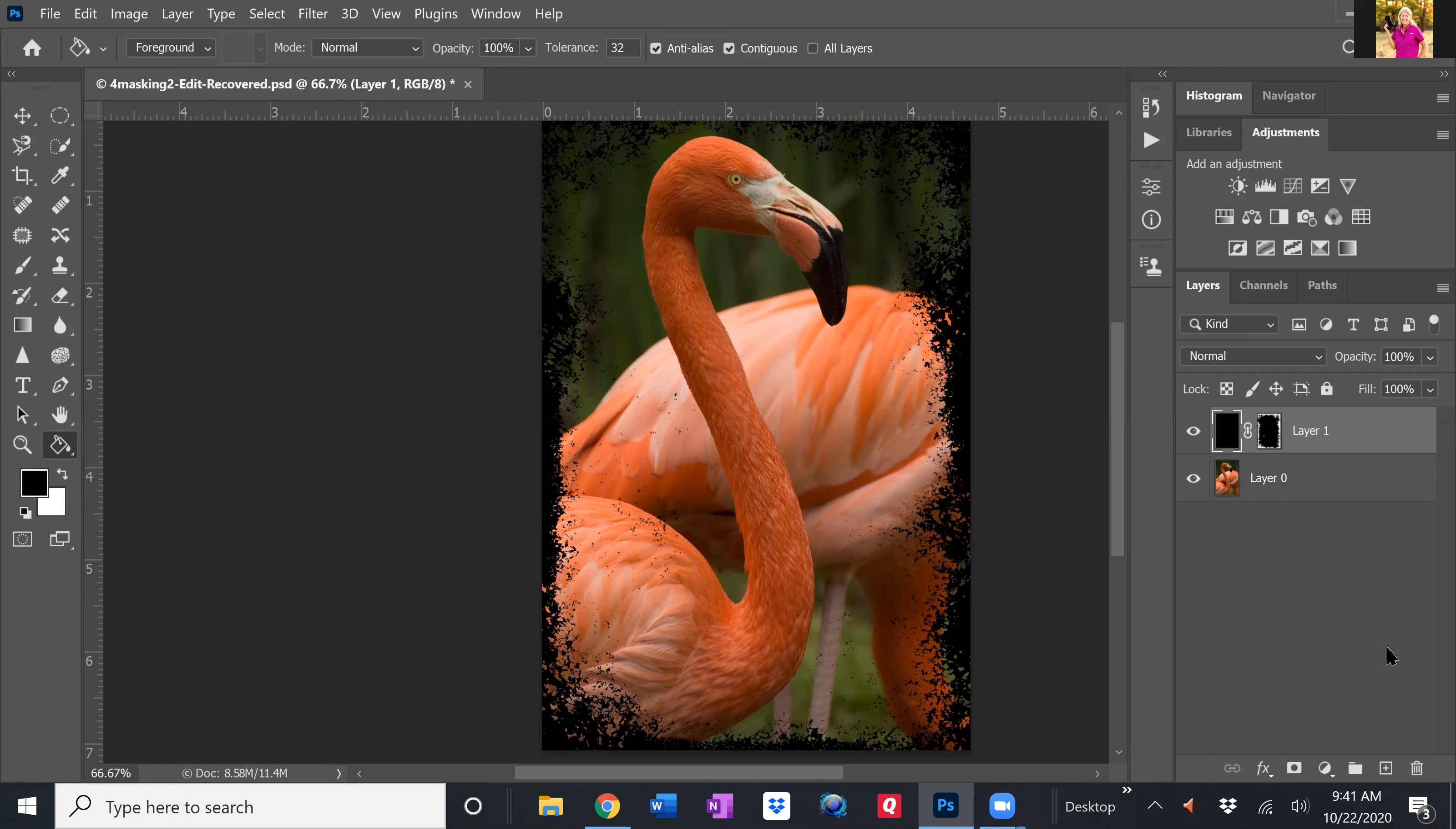So there you go. Using layer mask to create borders. In addition to layer masking creating borders, we change the brush out. So go ahead and give that a try.